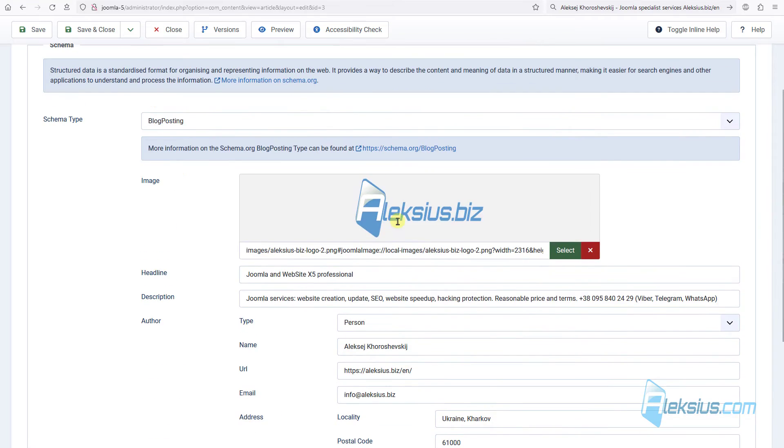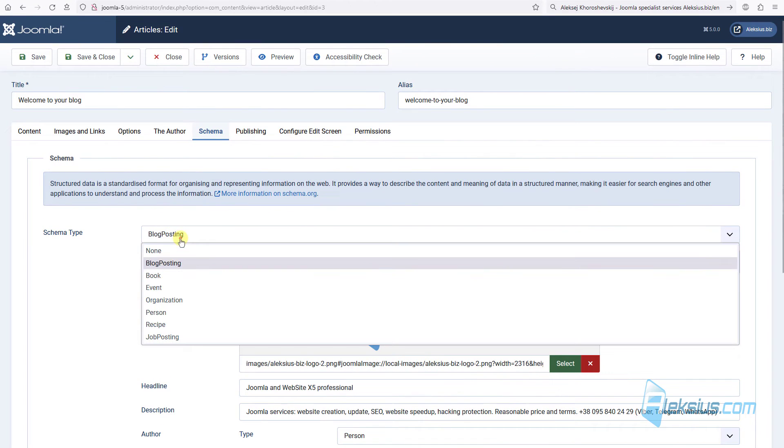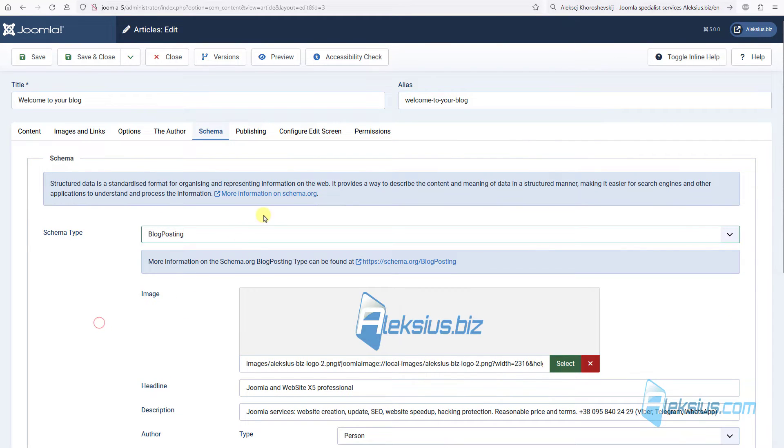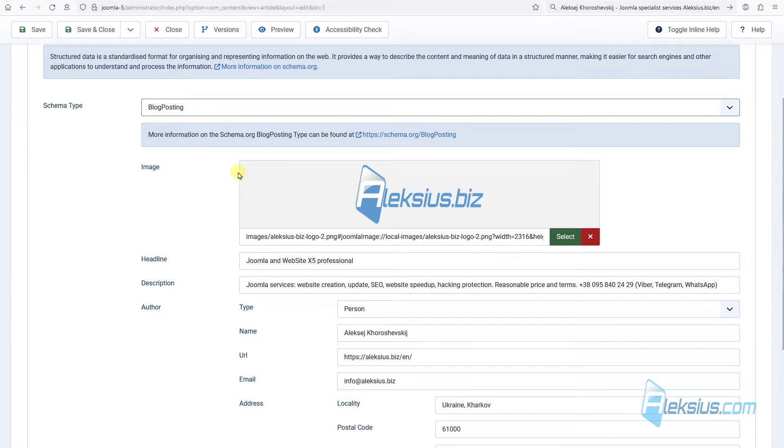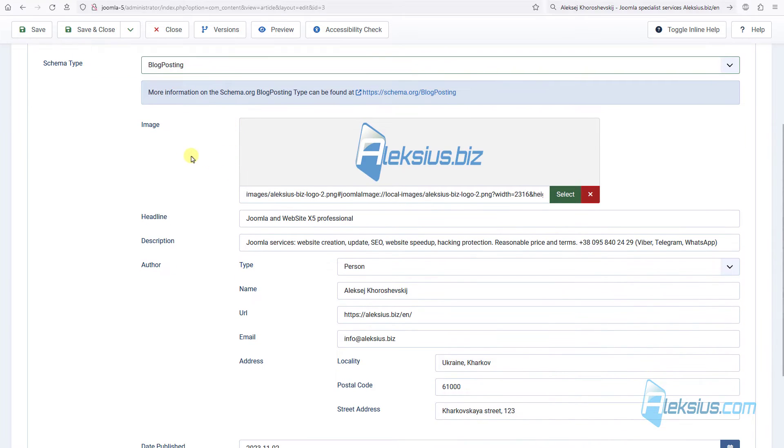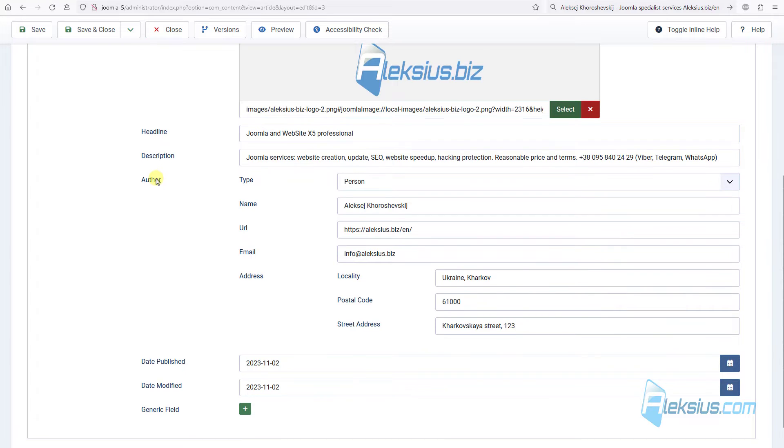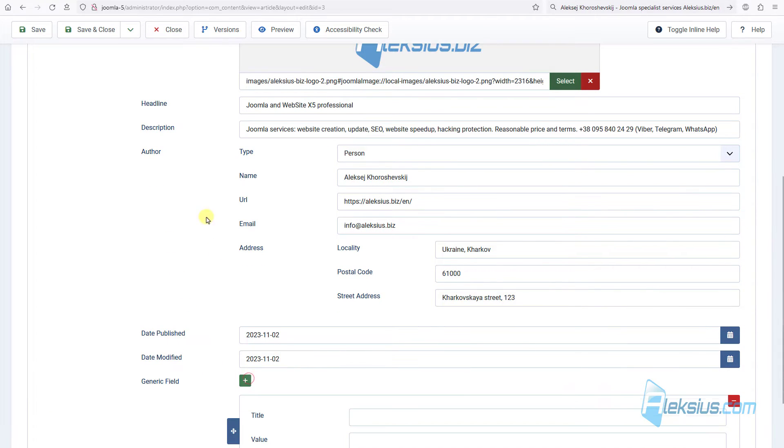For example, you can select schema type and add necessary data. In my example, this is image, headline, description, author, date published and date modification. Also, you can add additional fields with title and its value.